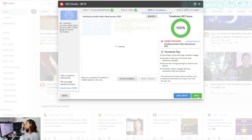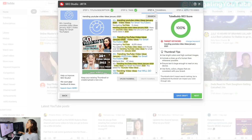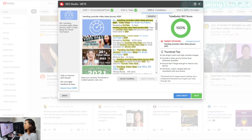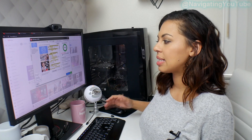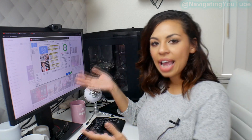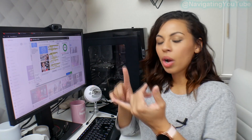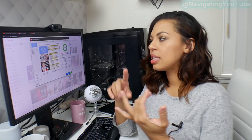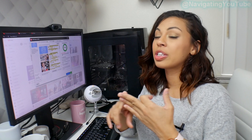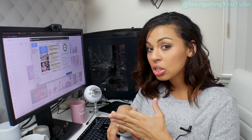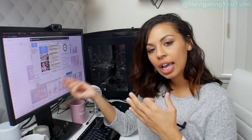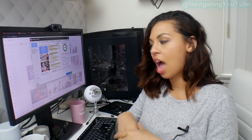Now I move over to my thumbnail. So what I like to do is I like to look at the top three and then I say, okay, what do they have in common? Like what colors are they using? What words are they using? What are their expressions like? And what can I do to stand out?